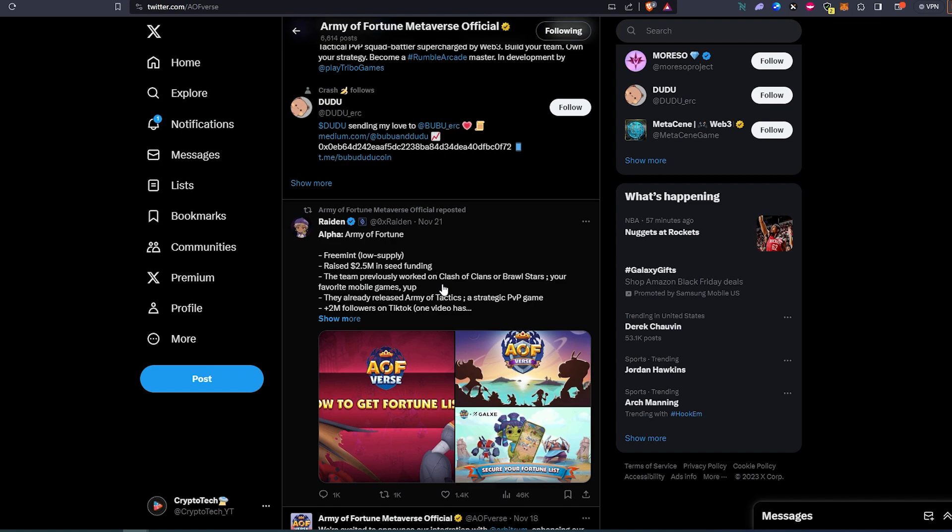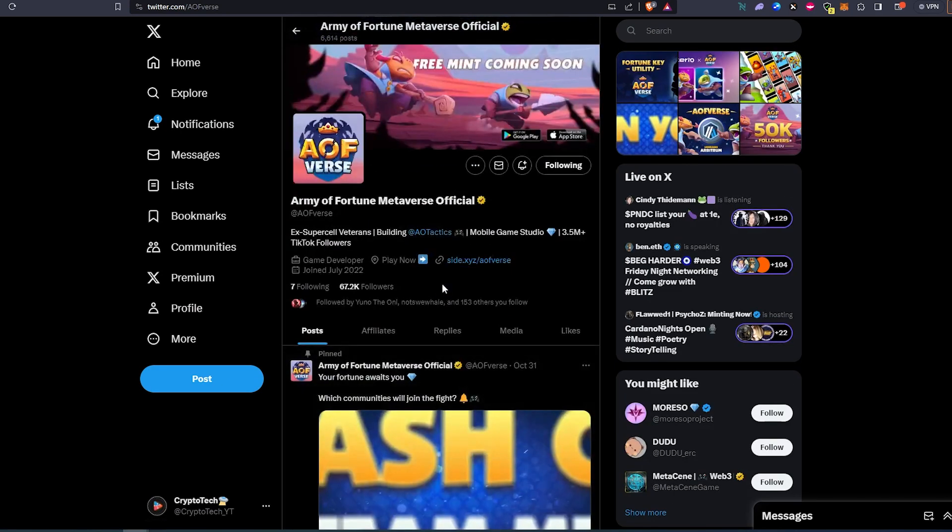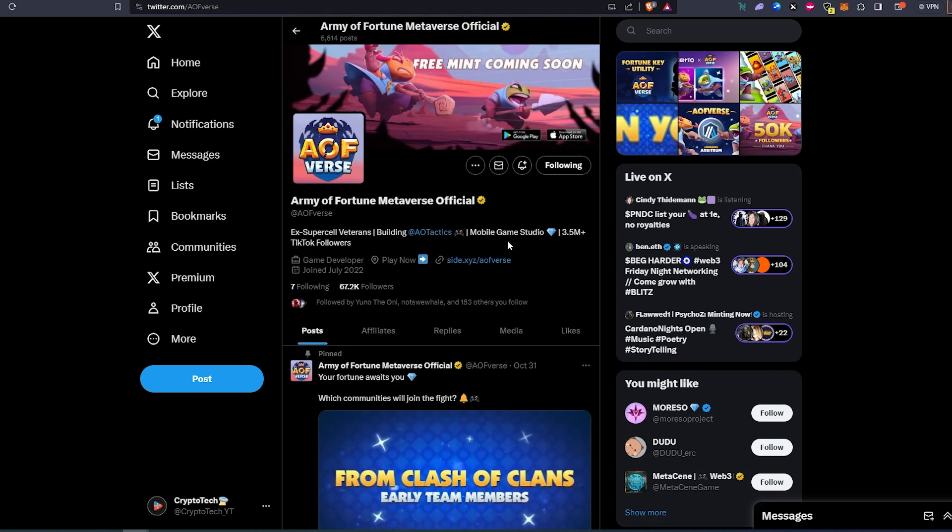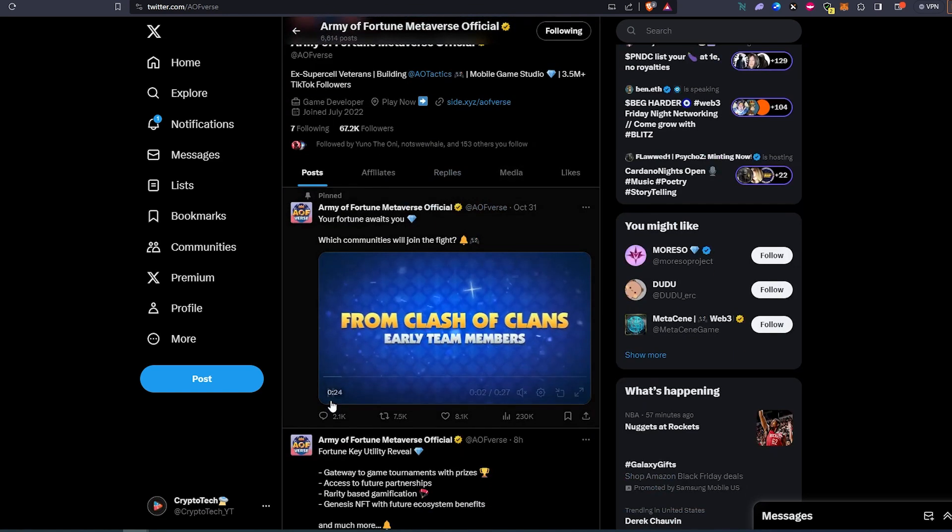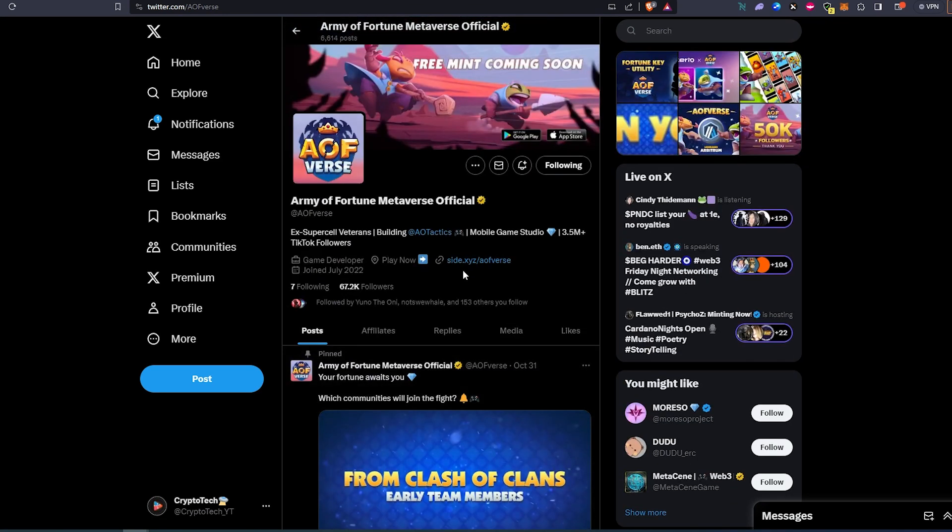So this project has huge potential and it's a free mint. You're not really going to risk anything, but it's not going to be easy to get a whitelist spot for this specific project.